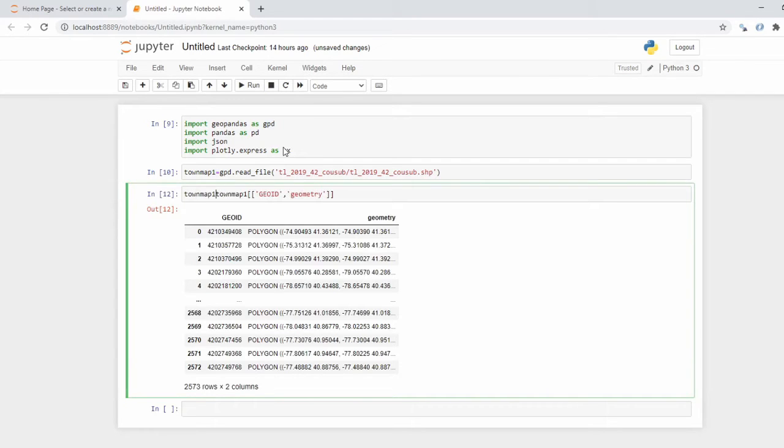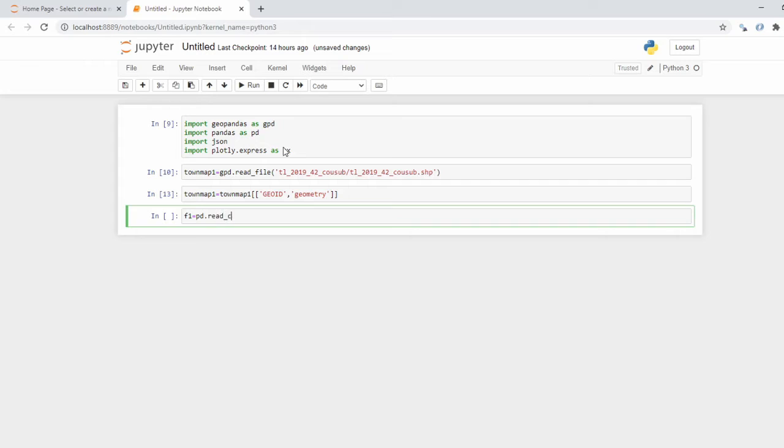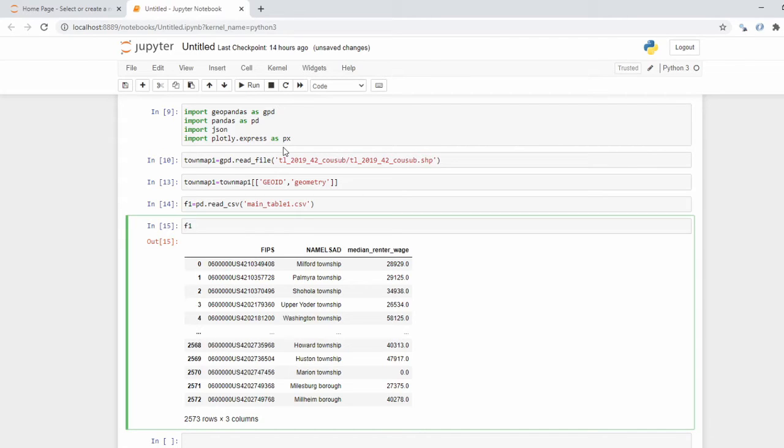Okay, townmap1 equals that. I'm going to read in my data now which I've already cleaned up but it is the median renter salary table from the US census which I've already cleaned and put into a file called main_tables. And we'll take a look at what that looks like. So now we have our FIPS, there's a name else I had which was originally in the town map column but I reclaimed it like I said, and the median renter wage. Now we're ready to start merging.